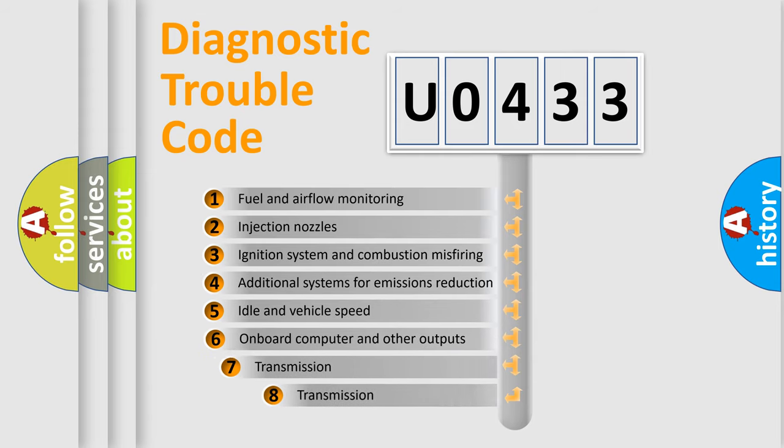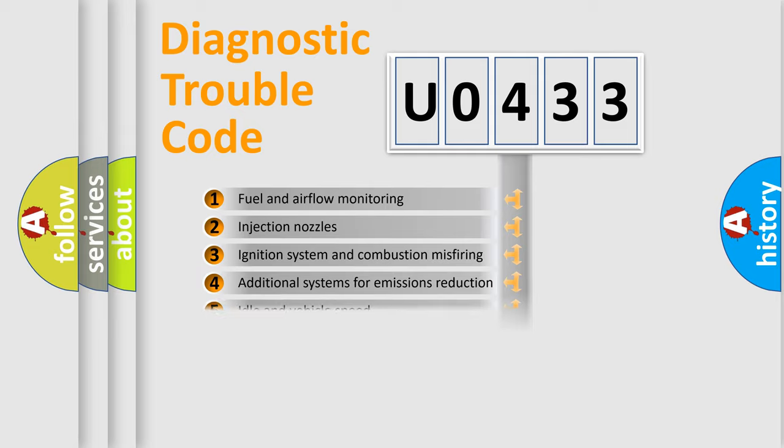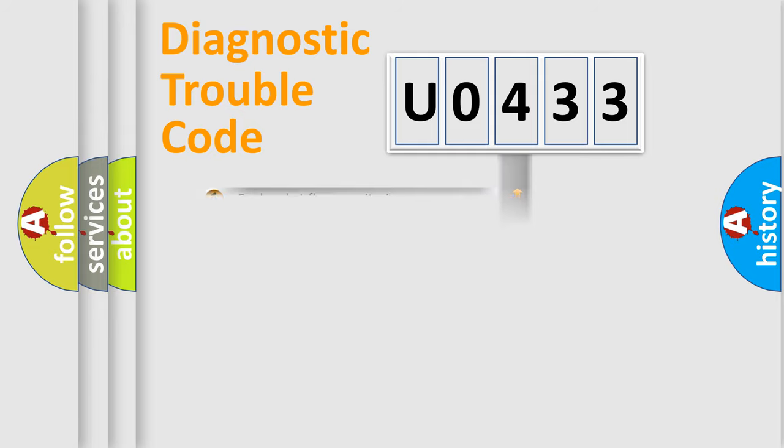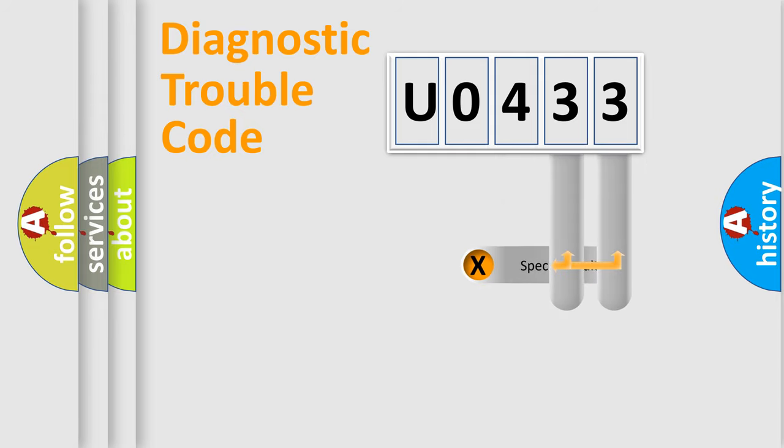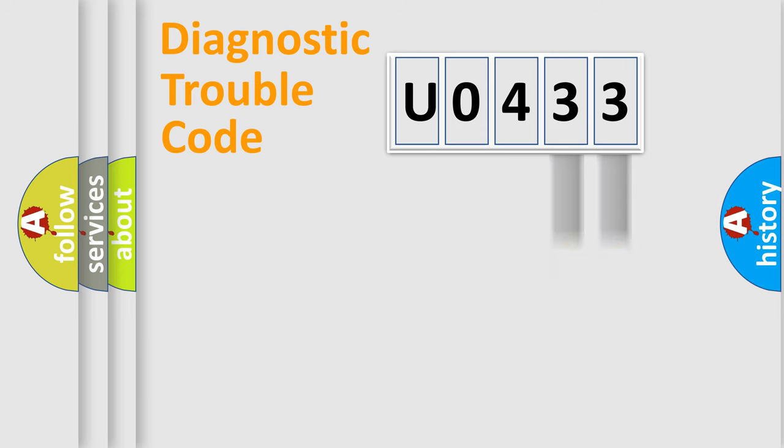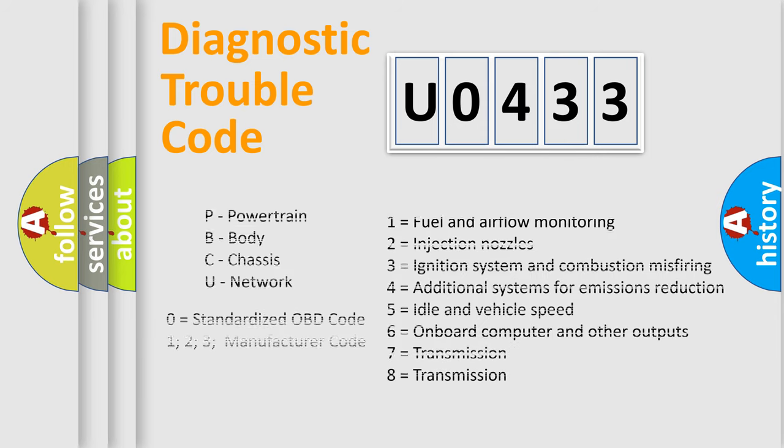The third character specifies a subset of errors. The distribution shown is valid only for the standardized DTC code. Only the last two characters define the specific fault of the group. Let's not forget that such a division is valid only if the second character code is expressed by the number zero.